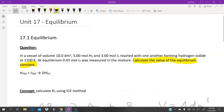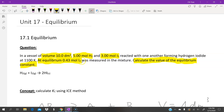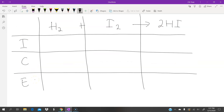Going back to the main question: the container has a volume of 10 decimetre cubed. Initially there are 5 moles of hydrogen and 3 moles of iodine, and at equilibrium there are 0.43 moles of iodine. The reaction is shown here. We write up the ICE table as before: initially 5 moles of H₂, 3 moles of I₂, and 0 moles of HI.